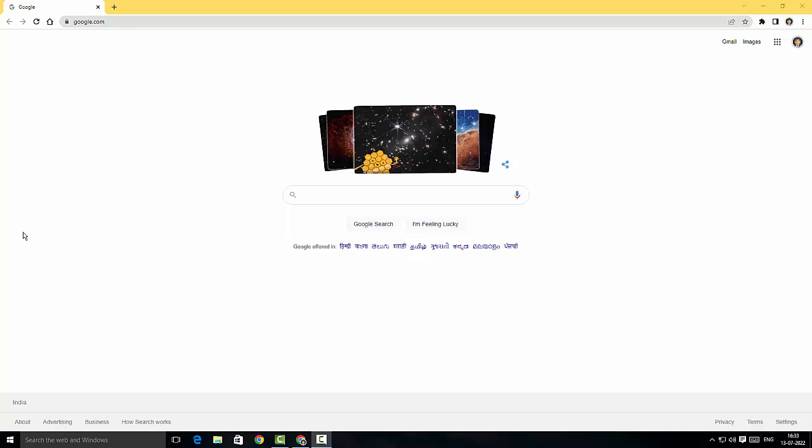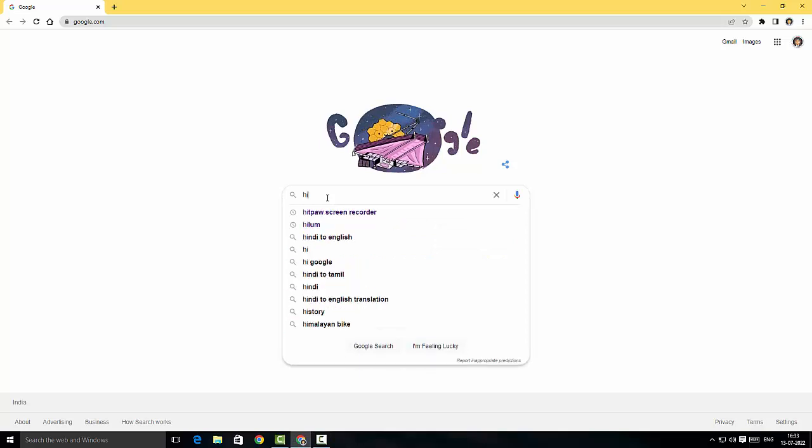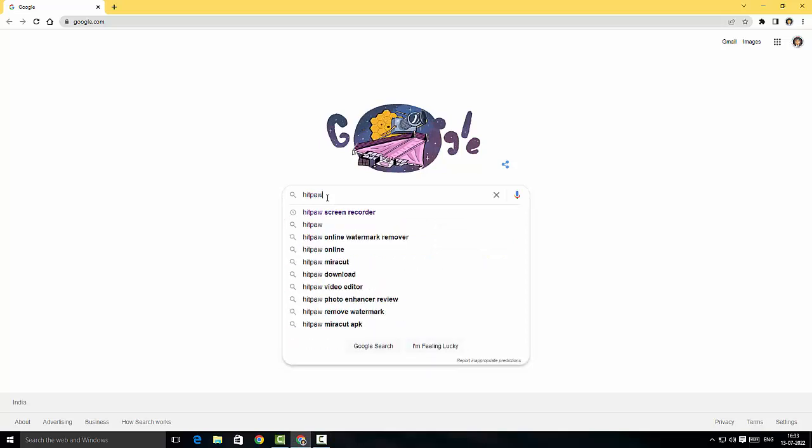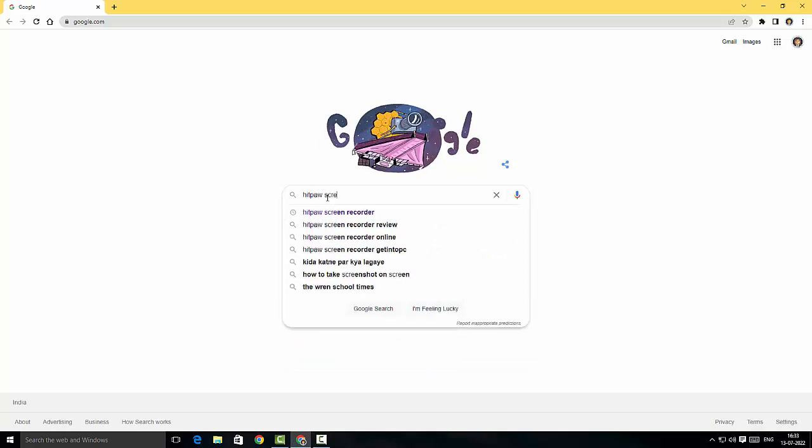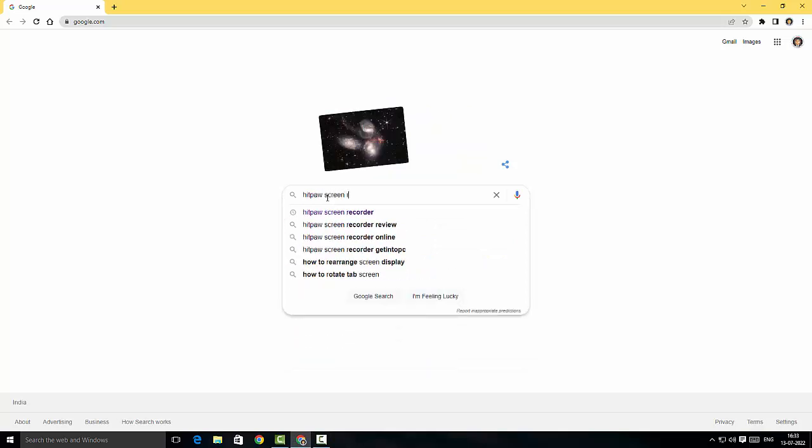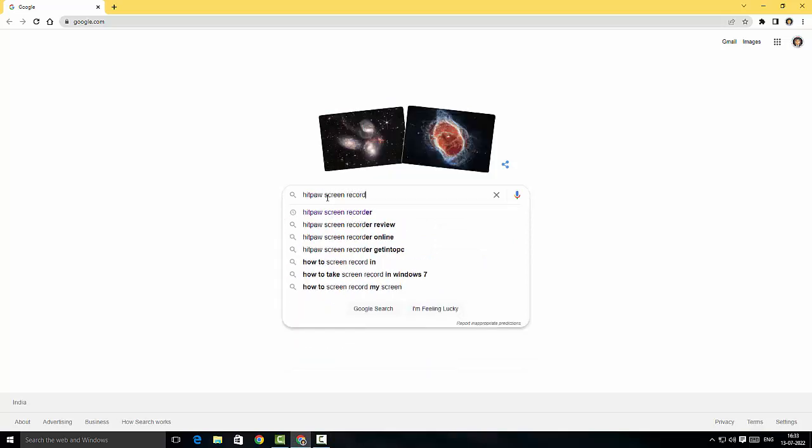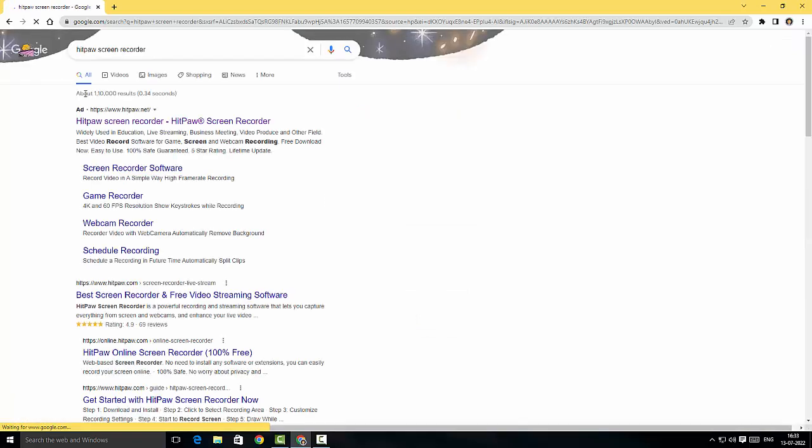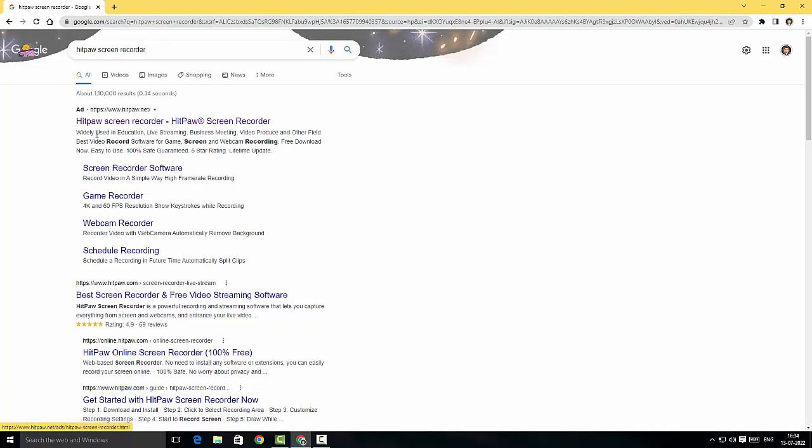Alright, in the Google search here I'm gonna just type HitPaw Screen Recorder. There you go, this is the website for HitPaw Screen Recorder. I'm just gonna click.